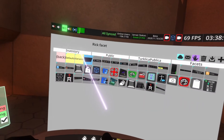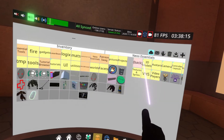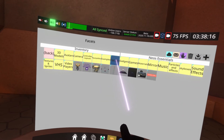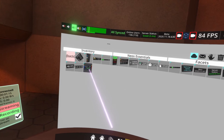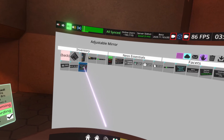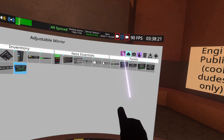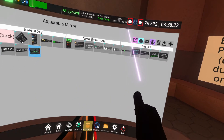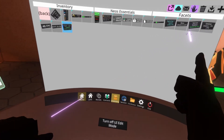Now I'm going to go to the Inventory, go to the root of my inventory, go to Neos Essentials, then Facets, and then go to the bottom corner where there's this adjustable mirror facet. I'm going to hit this pink icon up here which will spawn the adjustable mirror.